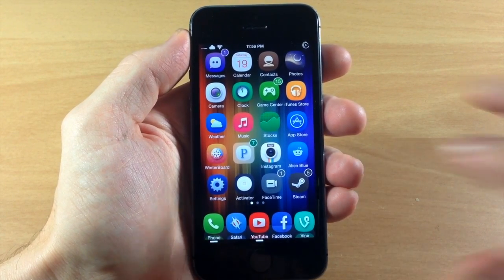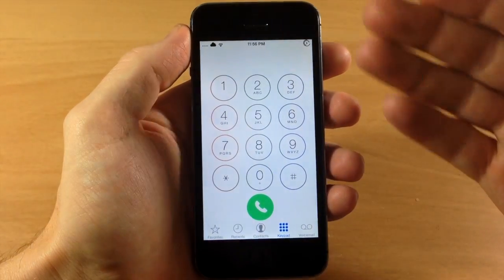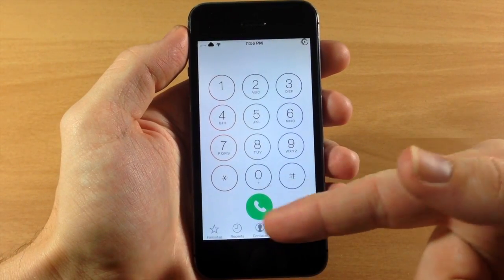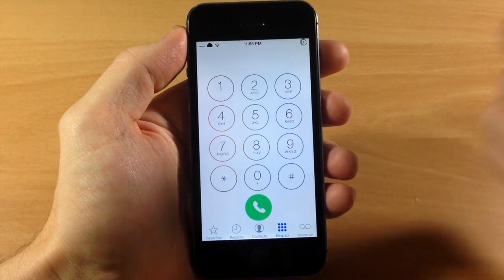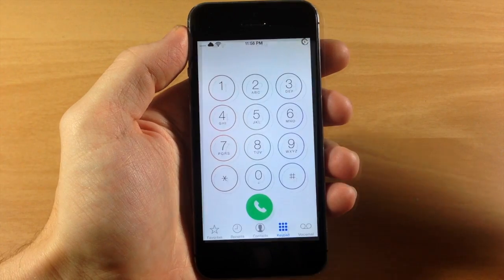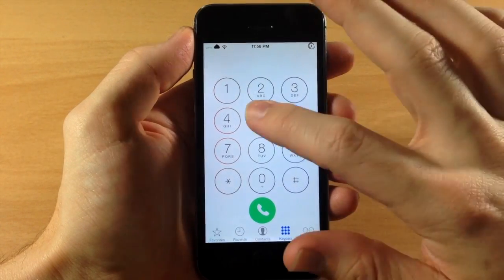It's pretty much as simple as that. If we jump into the phone app and we're on the keypad right here, you'll notice that we have a brand new iOS 7.1 style call button.